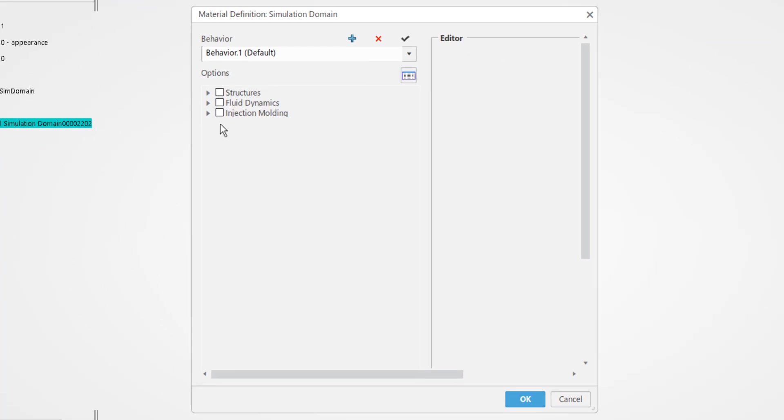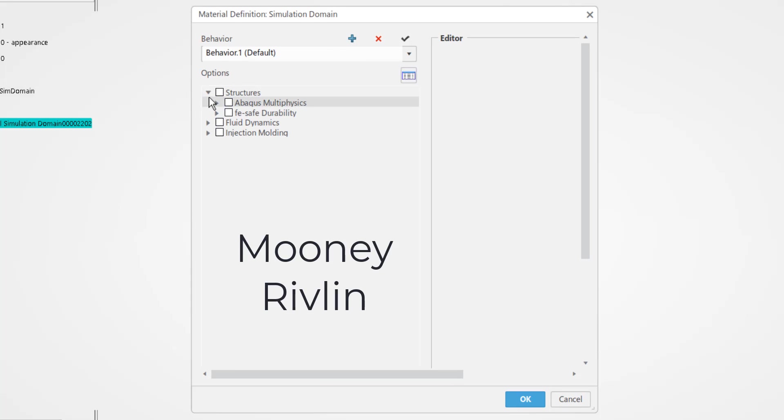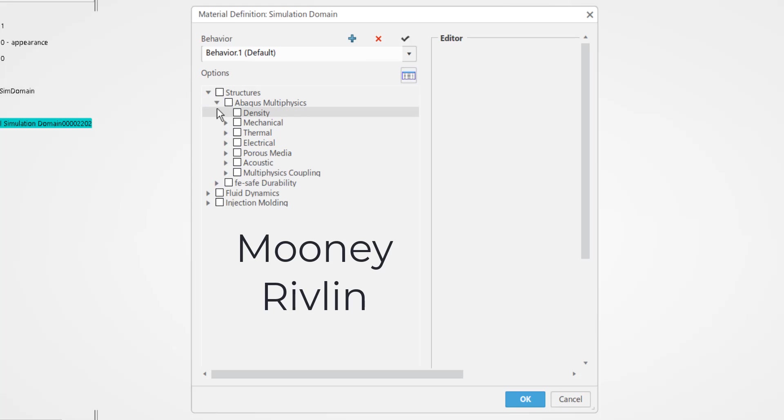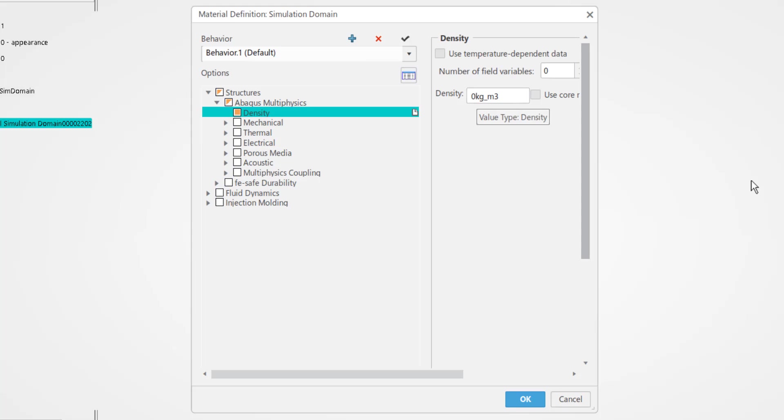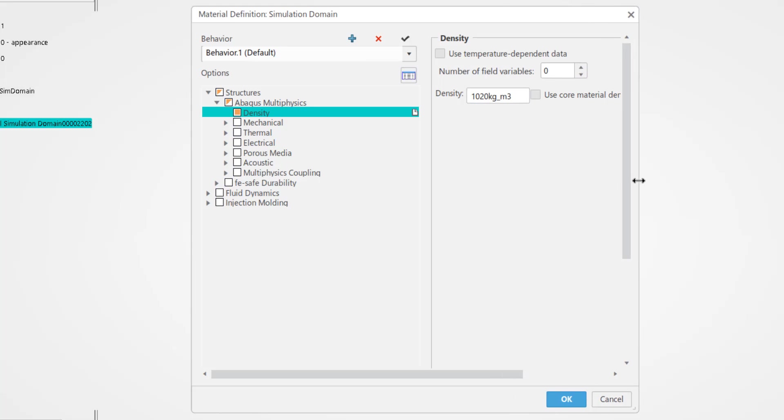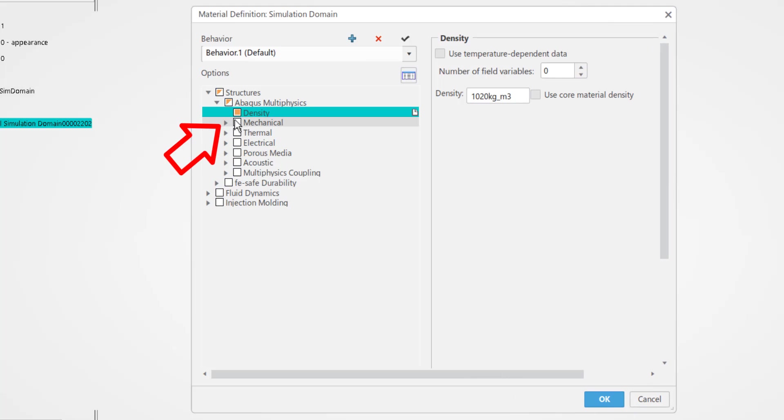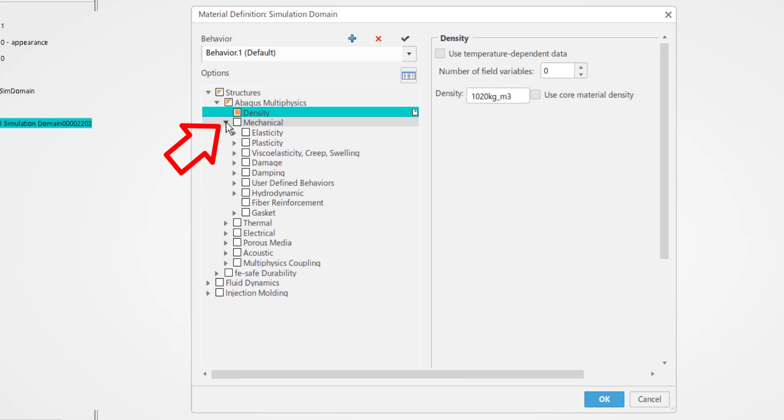Here I'll show you an example of creating a silicone 60 hyperelastic material with a few Mooney-Rivlin coefficients. Expand the structures tree to locate the density and key in the appropriate value. Then expand the mechanical tree to locate the hyperelastic material definition under the elastic properties.